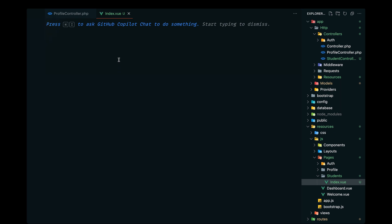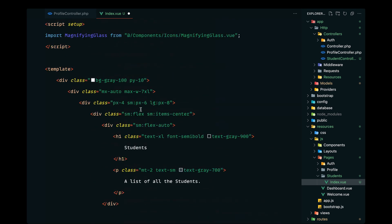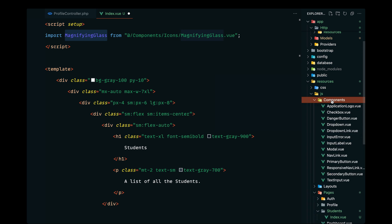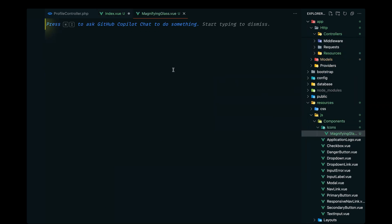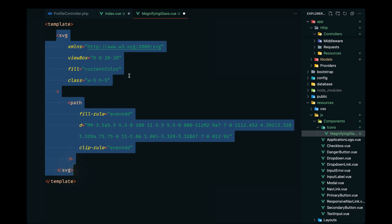Let's paste in the design and configure the remaining pieces. We have a MagnifyingGlass icon which is a Vue component that still needs to be defined. Let's go ahead and fix that first. We need to define the MagnifyingGlass inside the components/icons namespace. Let's create a new folder called icons and inside that define the MagnifyingGlass.vue component — it's a simple SVG component that will render alongside our search input field.